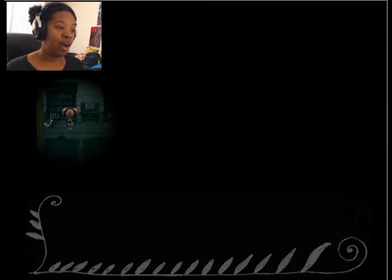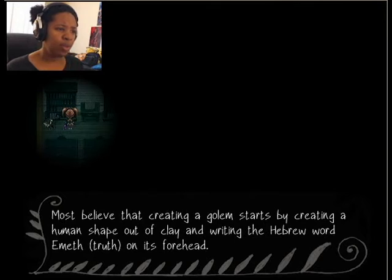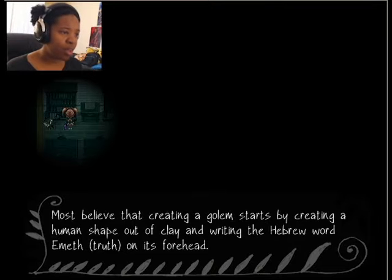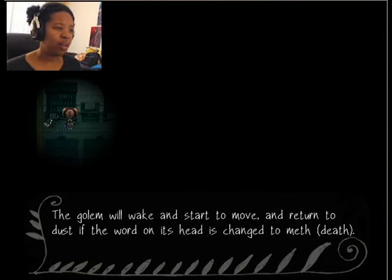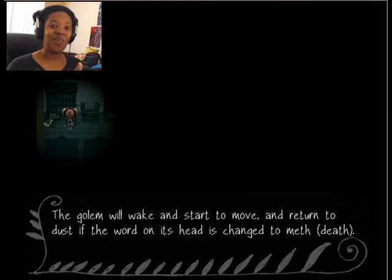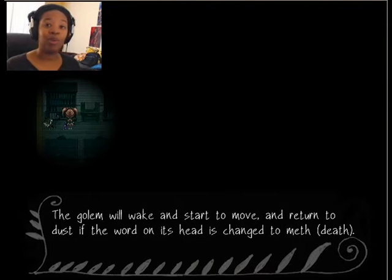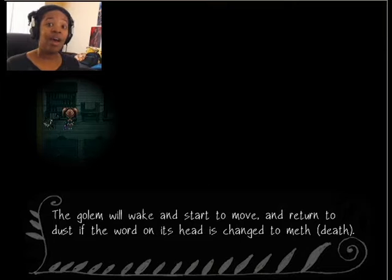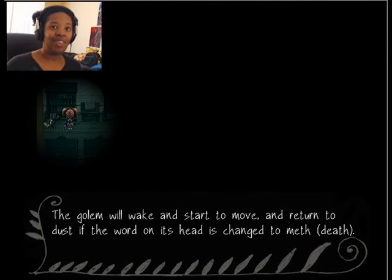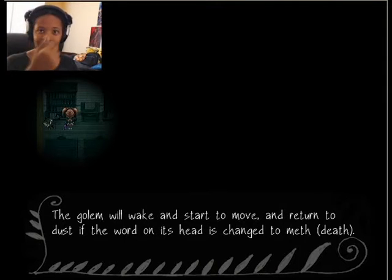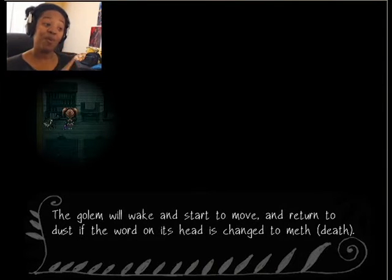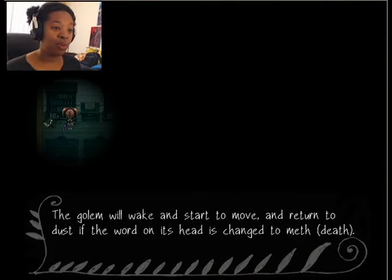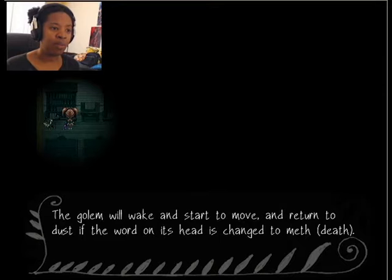How to create a golem. Most believe that creating a golem starts by creating a human shape out of clay and writing the Hebrew word truth on its forehead. I think I've actually heard that before. If any of you have seen Full Metal Alchemist Brotherhood, it was either that show or it was another show where they actually did that. There were golems created and I think the word truth was on their forehead. So that's pretty darn cool. The golem will wake and start to move and return to dust if the word on its forehead has changed to death.